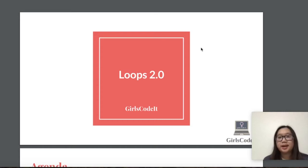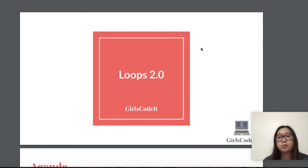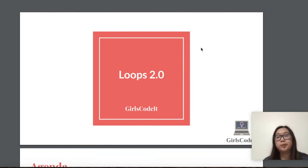Hi everyone! Today I will be going over loops, and this is a continuation from our previous lesson on for loops and while loops, except for today's lesson I will be going into nested loops and some other built-in functions for loops.